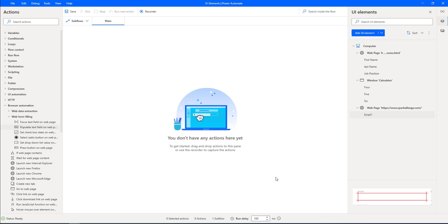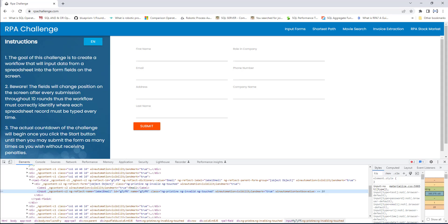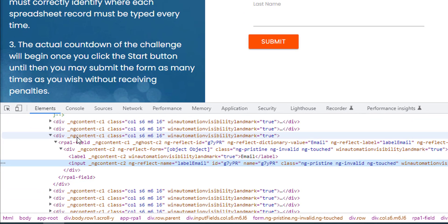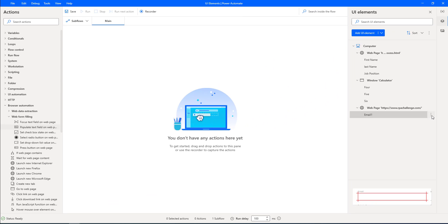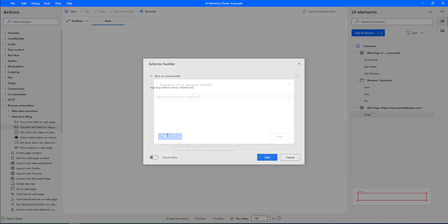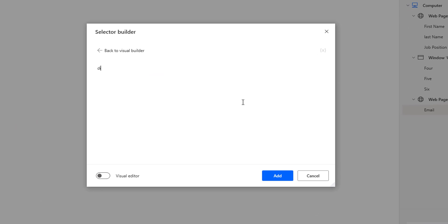There is another way to do this as well. If you observe, I have a div container, and inside the div container I have email. So this div contains email, and then I make it as input. I'm going to make the same changes — click on Edit, then Add New, and write: div which contains email, then give it as input. This is jQuery selectors related functionality, and then I'm going to click on Add.